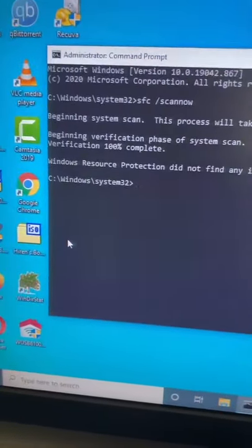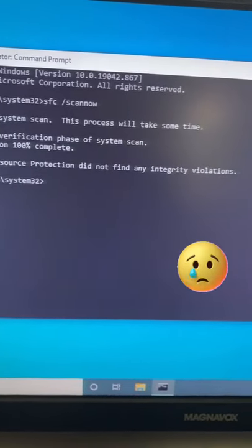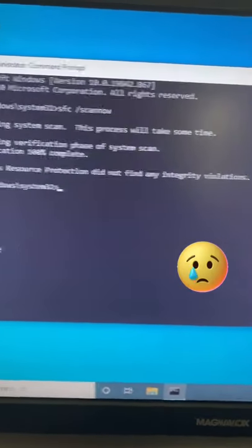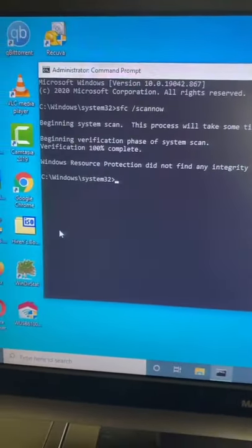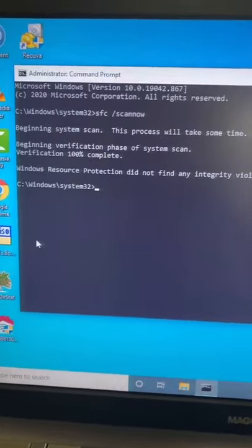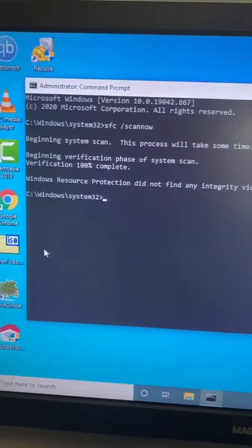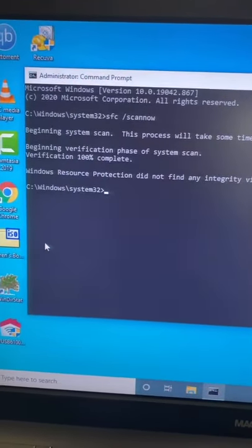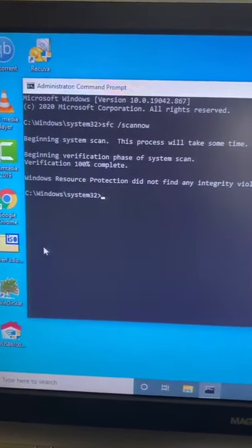So the scan's done. It says Windows Resource Protection did not find any integrity violations. I'll have to try another method to resolve my issue, but the SFC scan is a good first step in troubleshooting random crashes.